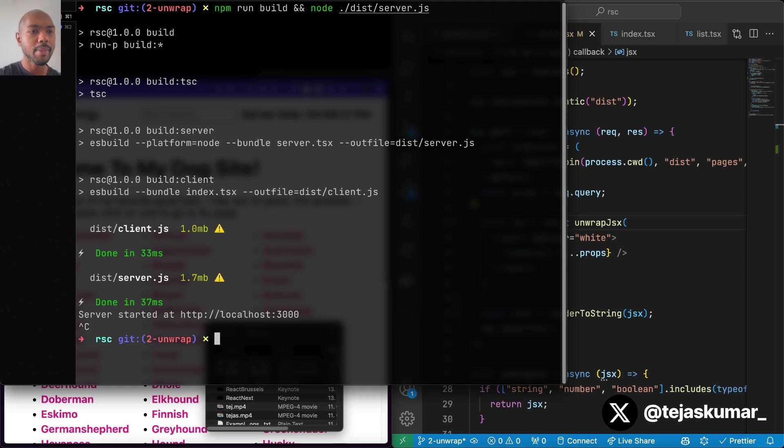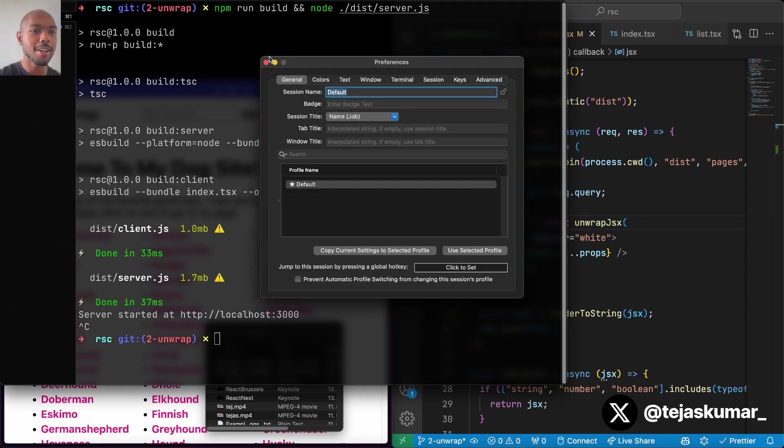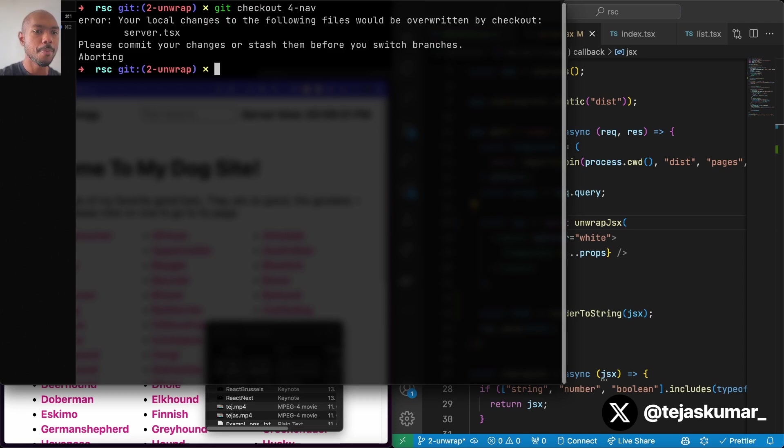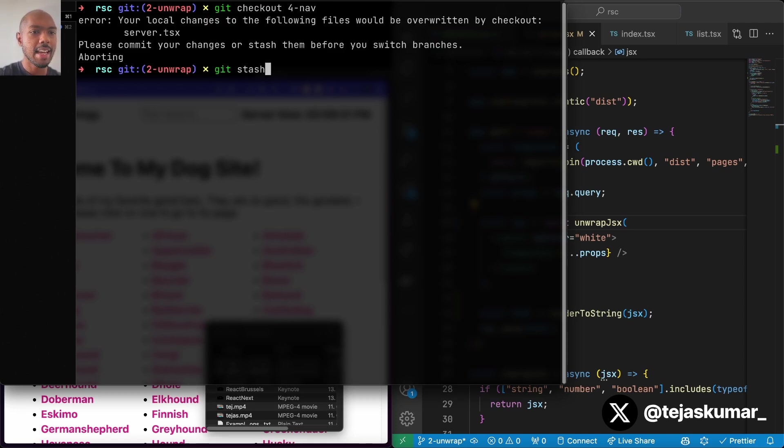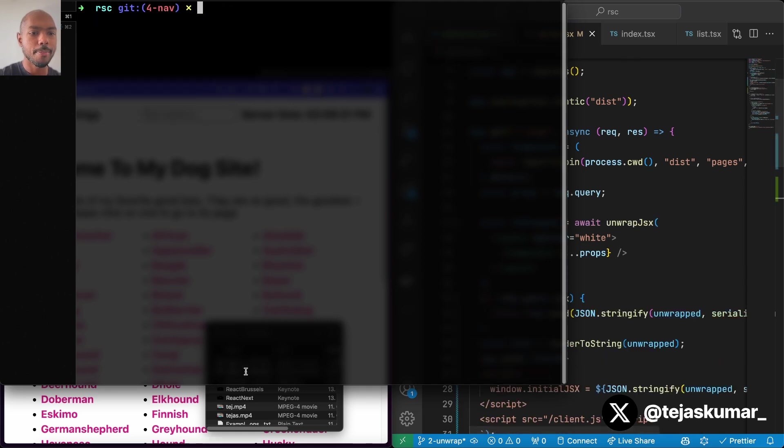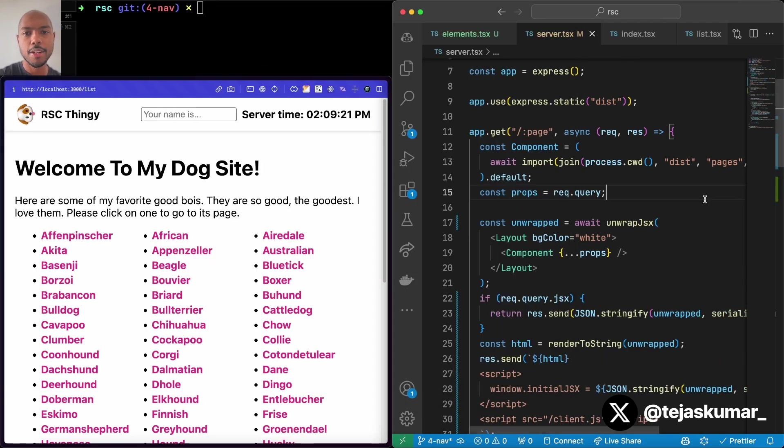So if we check out our, oops, if we check out the fourth part of our repo, client side navigation. We'll stash first. Stash. And then we'll check out our form. Let's come back here.